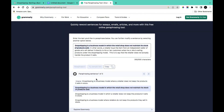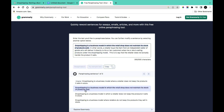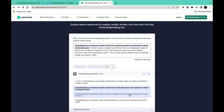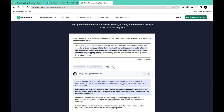Simply come to this section and then click on 'Paraphrase'. Once it has paraphrased, you're going to have different variations for each sentence. The original reads: 'Drop shipping is a business model in which the retail shop does not maintain its stock of products sold.' The variations include: 'Drop shipping is a business model in which the retailer does not keep the product it sells in stock.' I'm just going to click on this one.